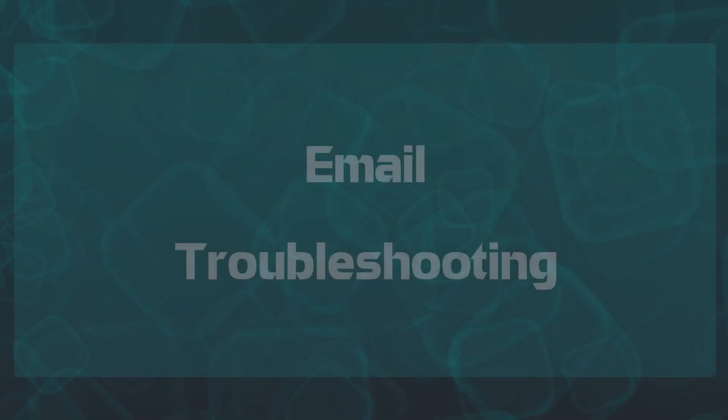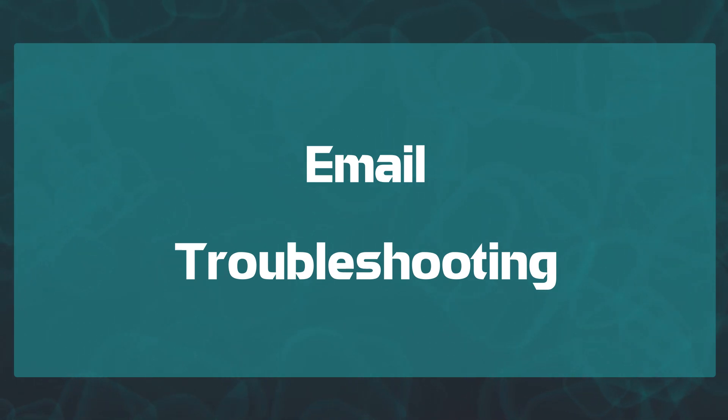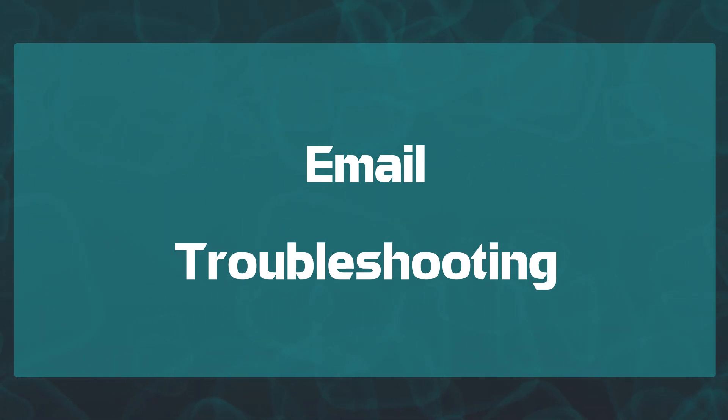Hey gang, Fletcher here again with DJ Event Planner. This video I'm going to walk you through how to troubleshoot email issues. If you're having issues sending to a client or whatever it may be, this video is going to walk you through how to identify and hopefully resolve what those issues are.